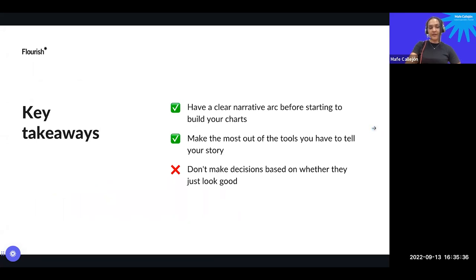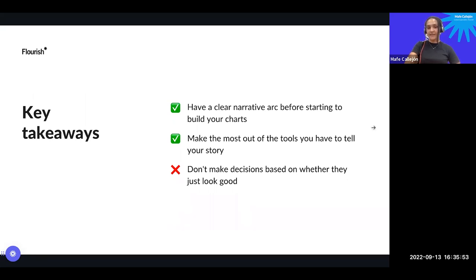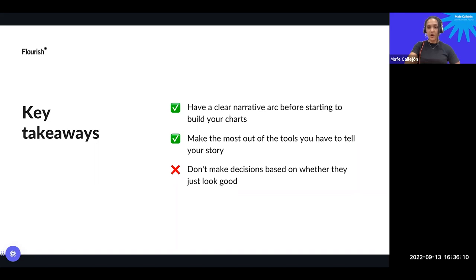Key takeaways from this fourth mistake: have a clear narrative arc before starting to build your charts. Knowing what you're trying to show and how you want to show it is the first step. Make the most out of the tools you have — understanding your tools and knowing how to use them will really enhance your chart-making skills. Last but not least, don't make decisions based on whether they just look good. Always keep in mind what you're trying to tell, why, and what your purpose is.